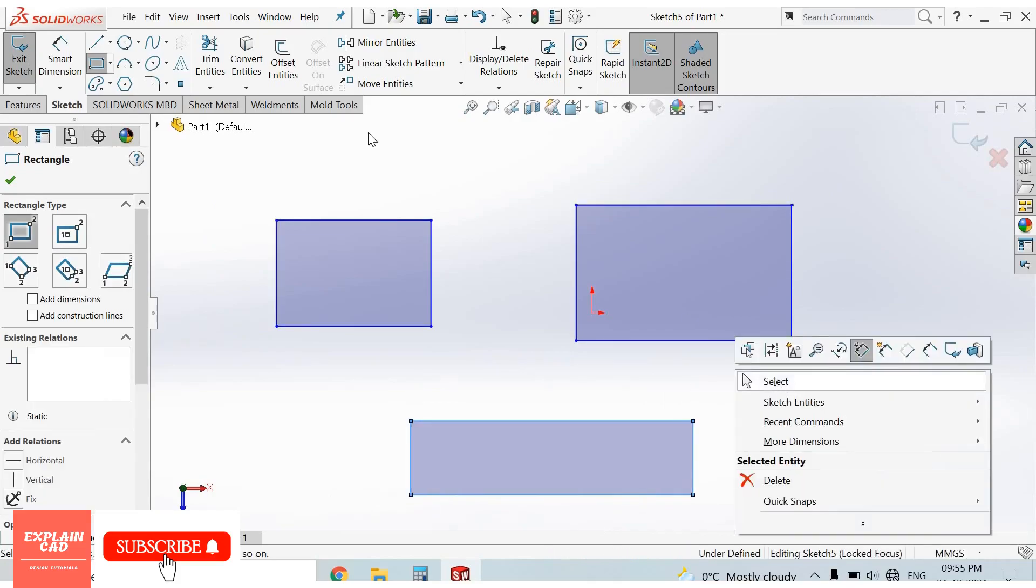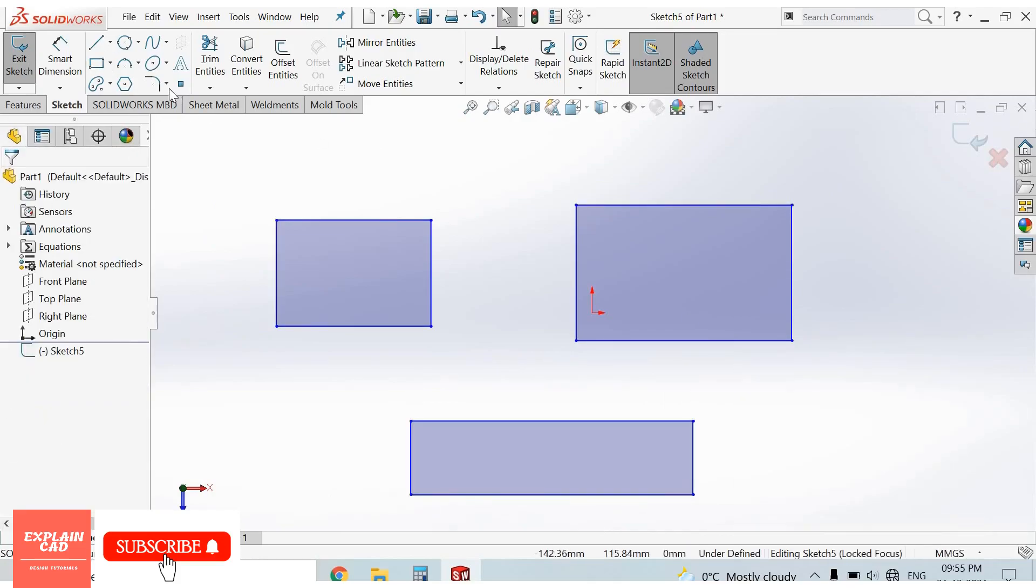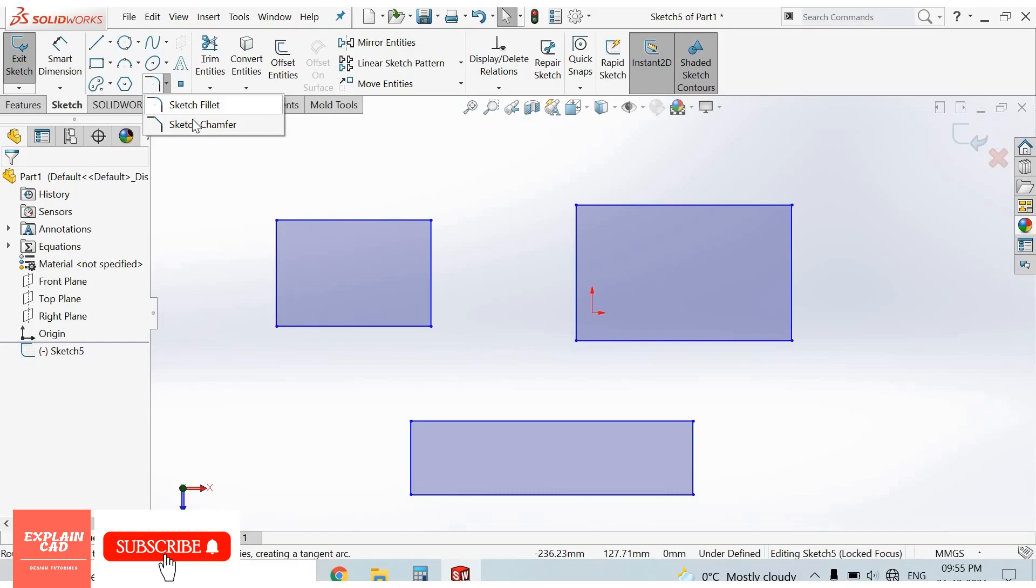Right click, select option from here. First option was sketch fillet, we already discussed in our previous video. Second option is sketch chamfer. Select sketch chamfer.